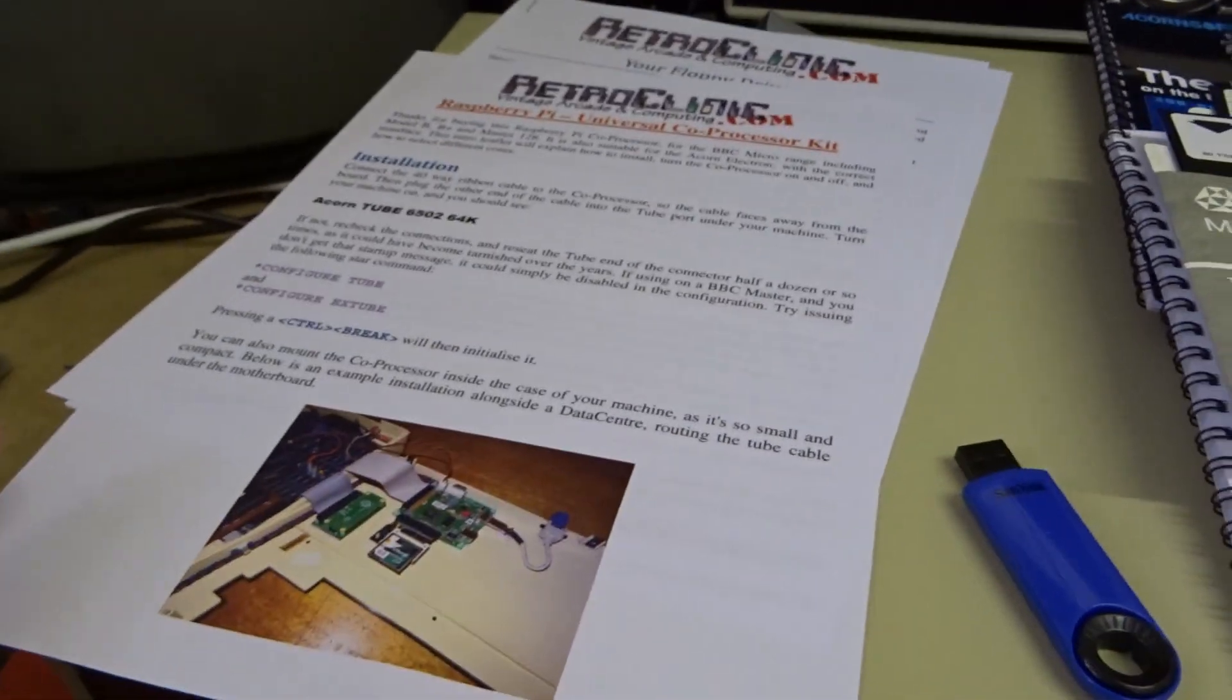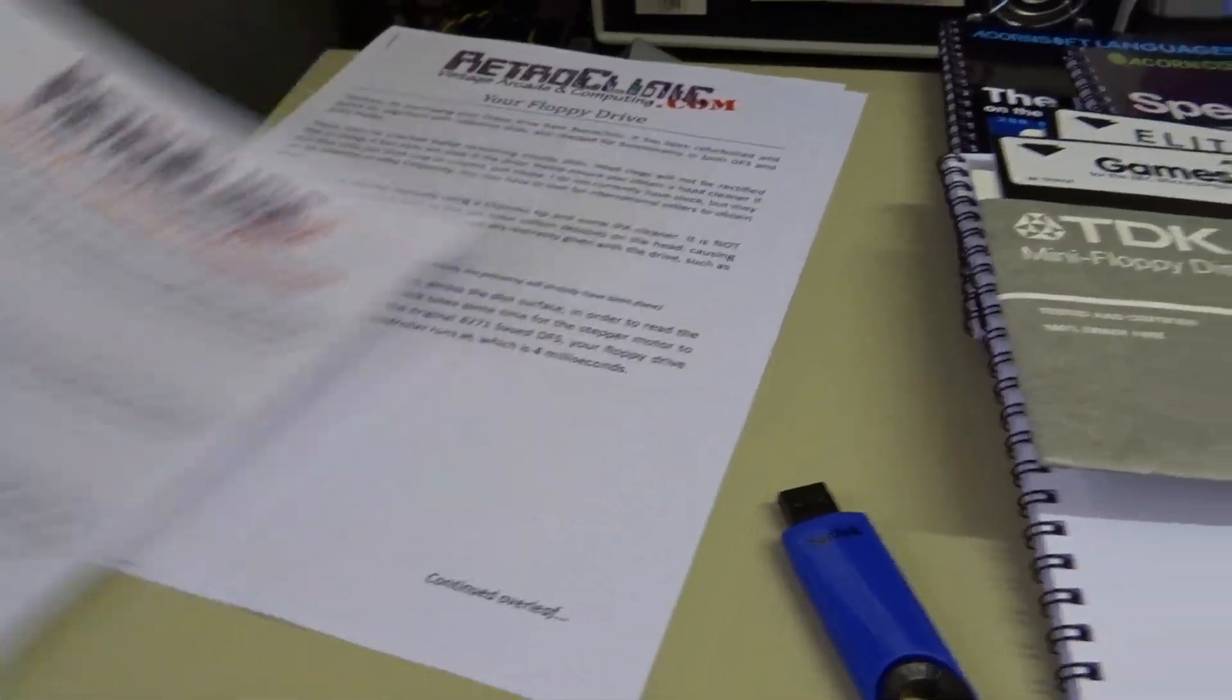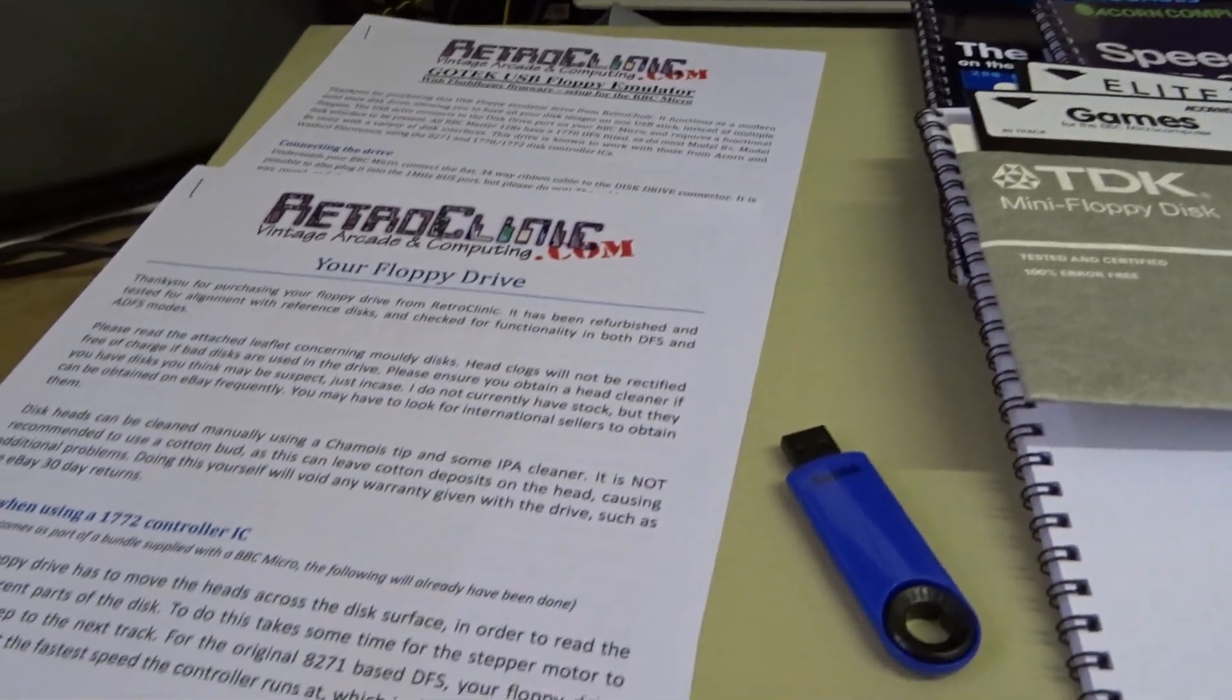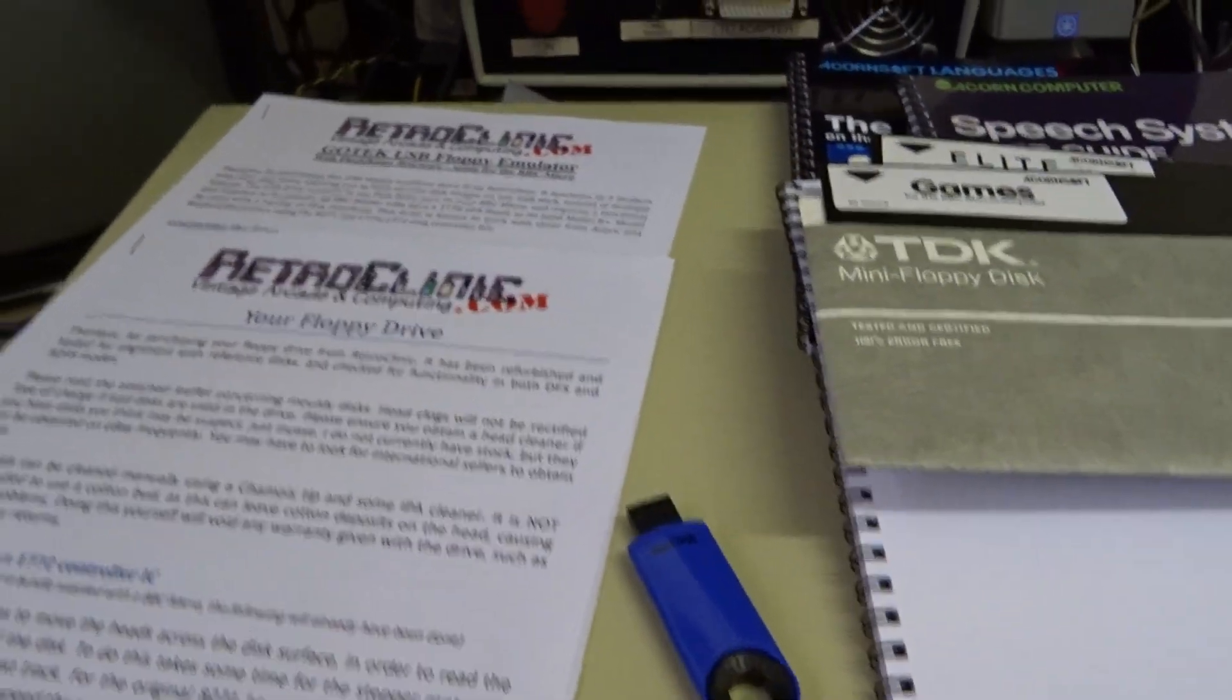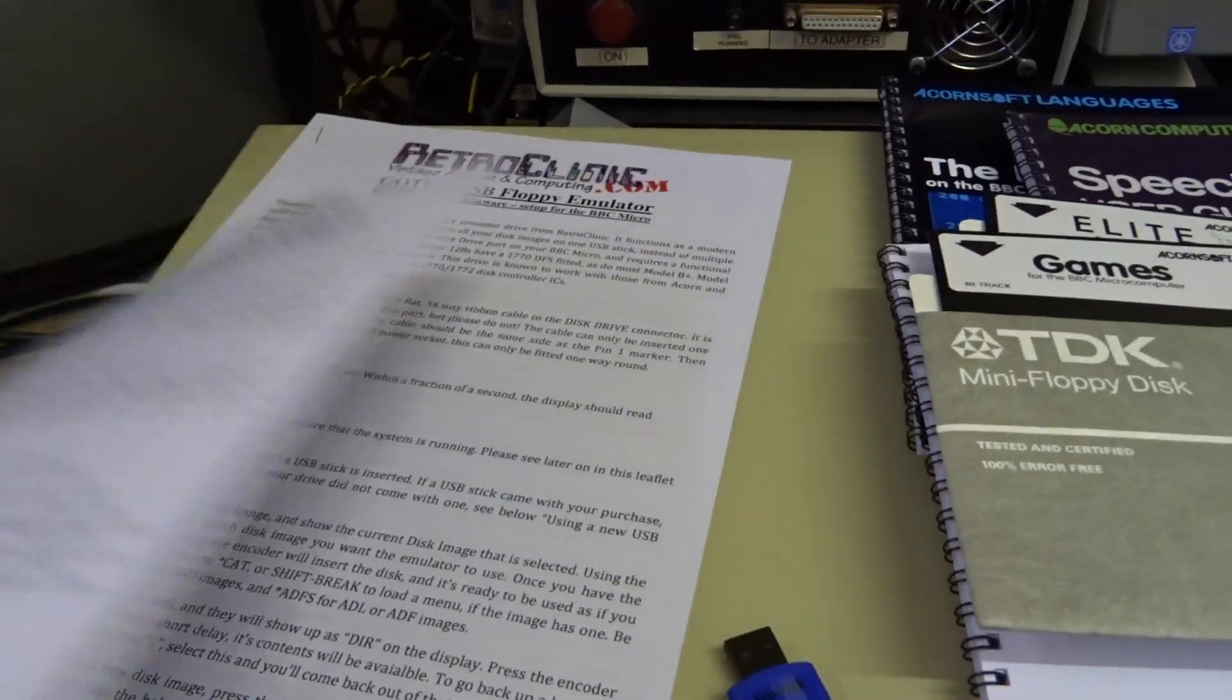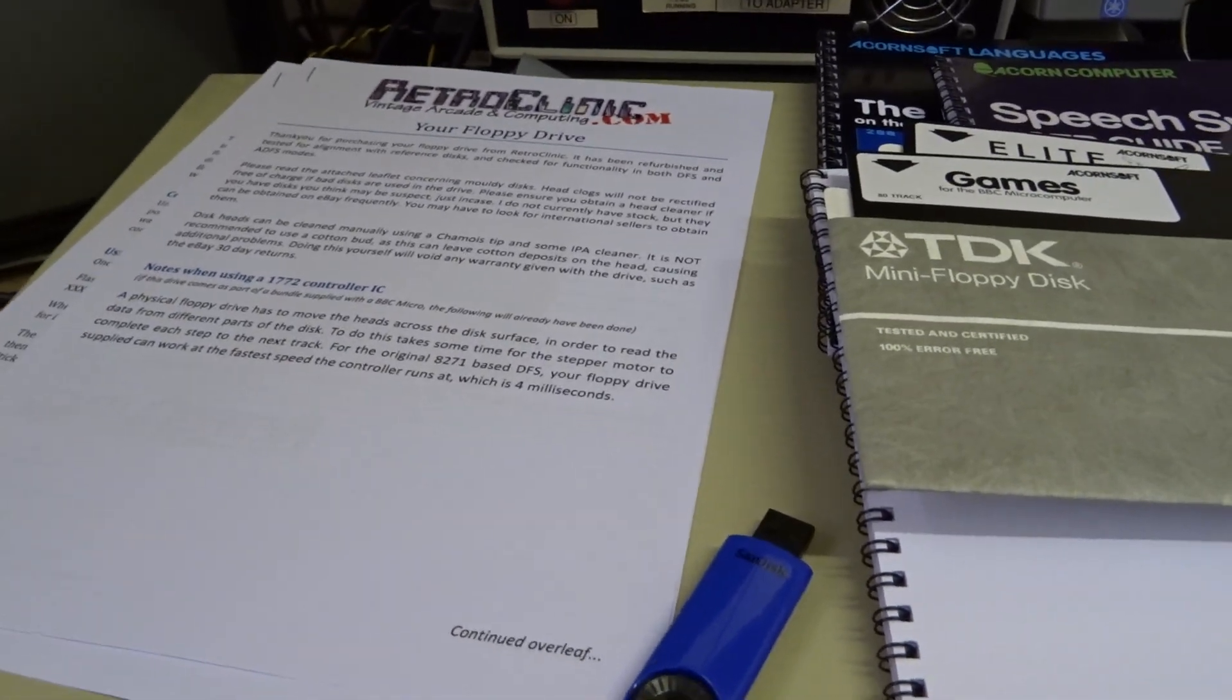You've got some instructional leaflets here for the Raspberry Pi Co Pro, a leaflet on the floppy drive, a warning about using moldy disks, and the leaflet on the GoTek USB emulator.